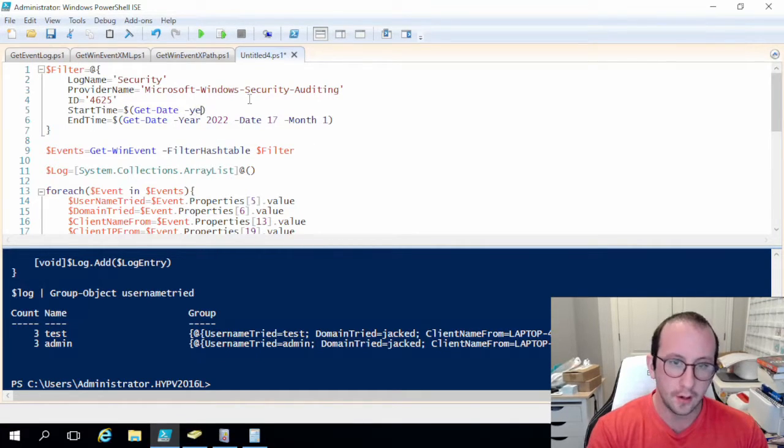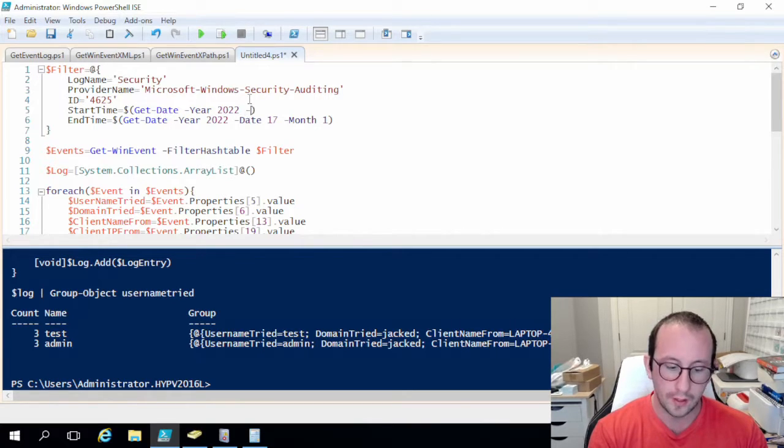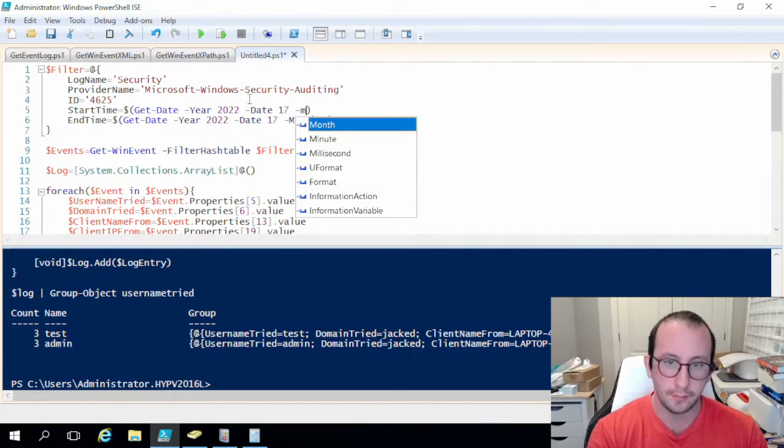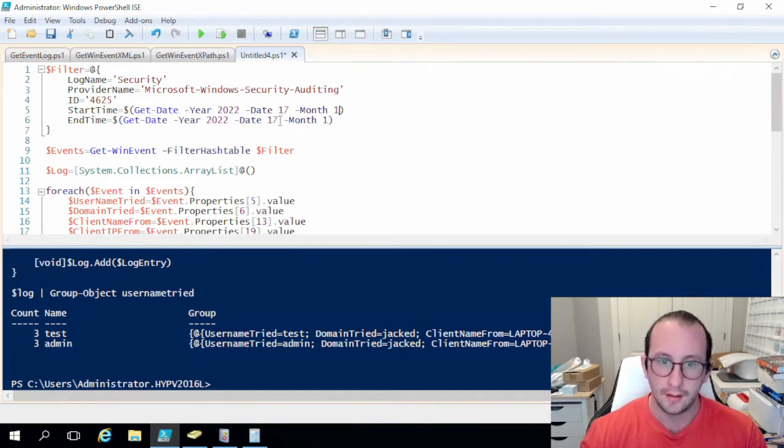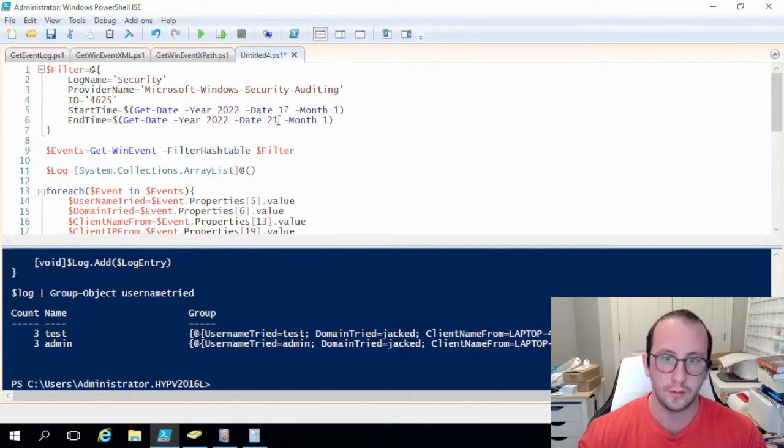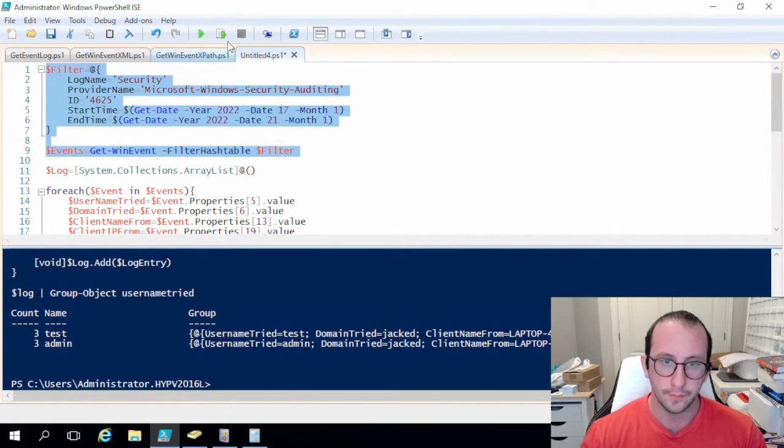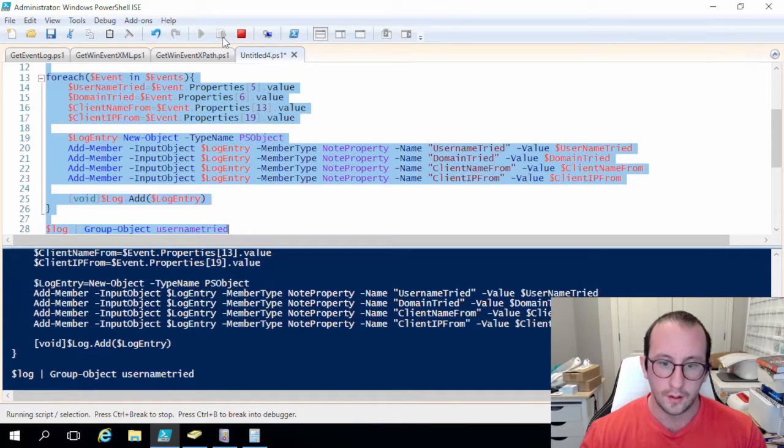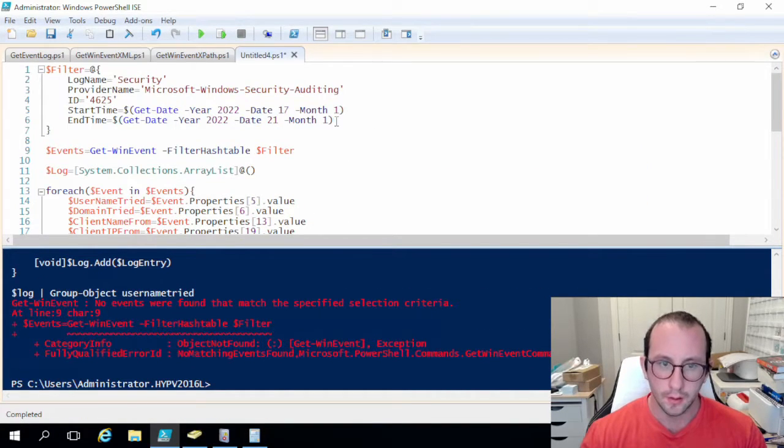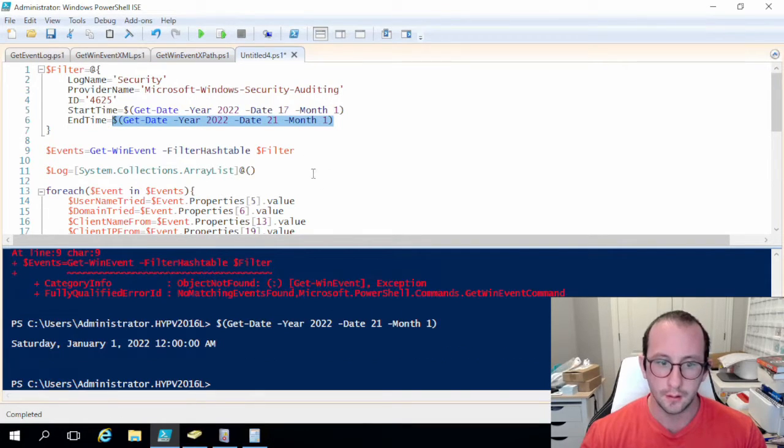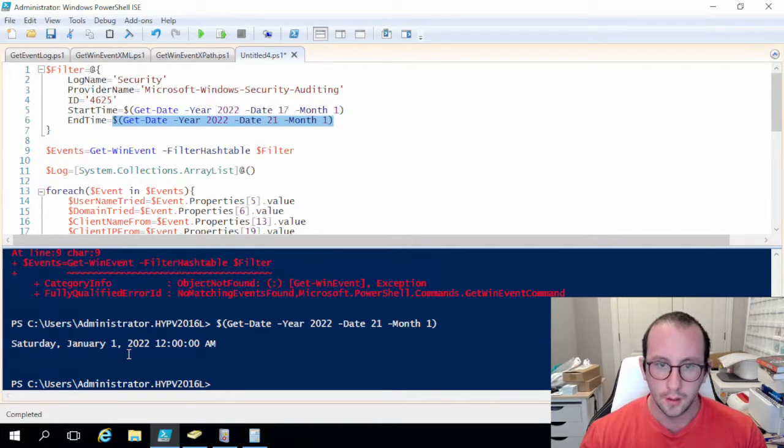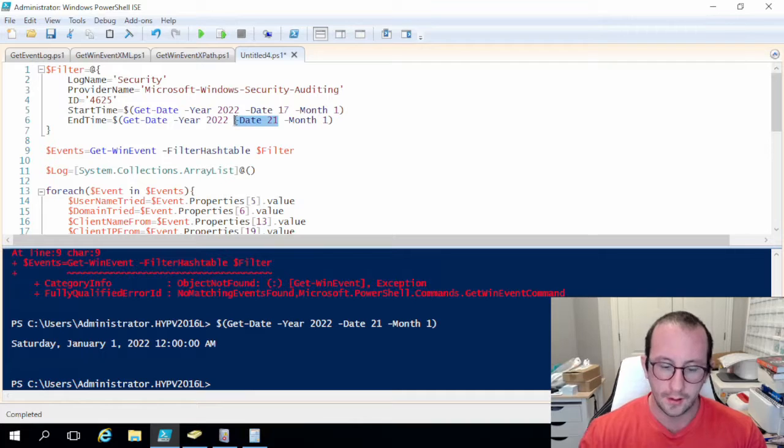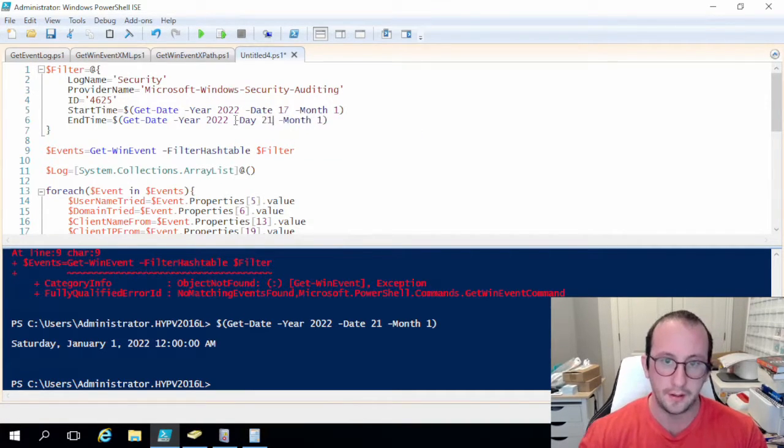Year is going to be 2022. Oh actually date is going to be the 17th, month is going to be 1. And then the end date we're just going to put that to 21st. So now if we do this, I think we should in theory get, let me just see what this actually equals out to be. January 1st. So actually I selected the wrong, this should be day and not date.